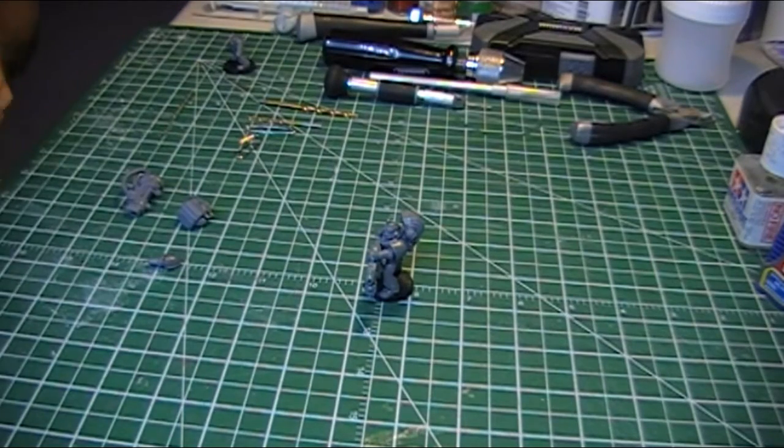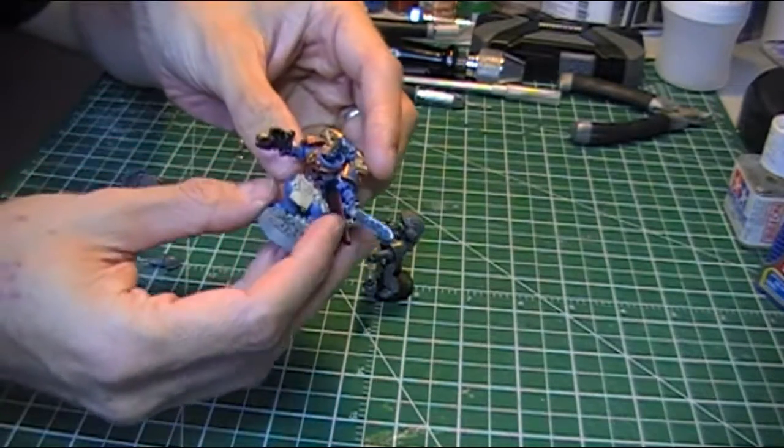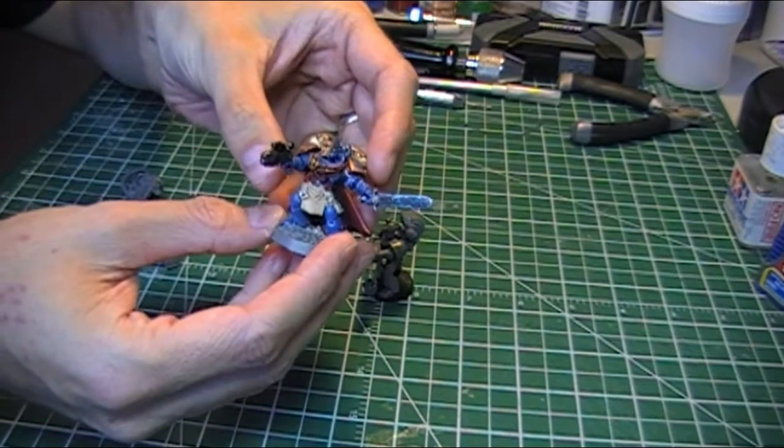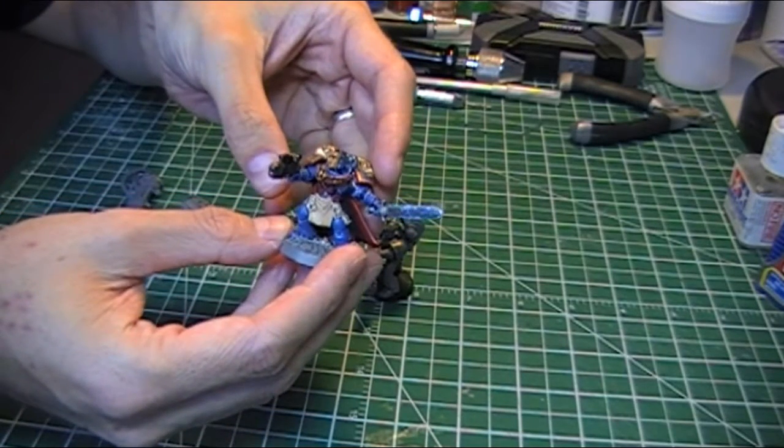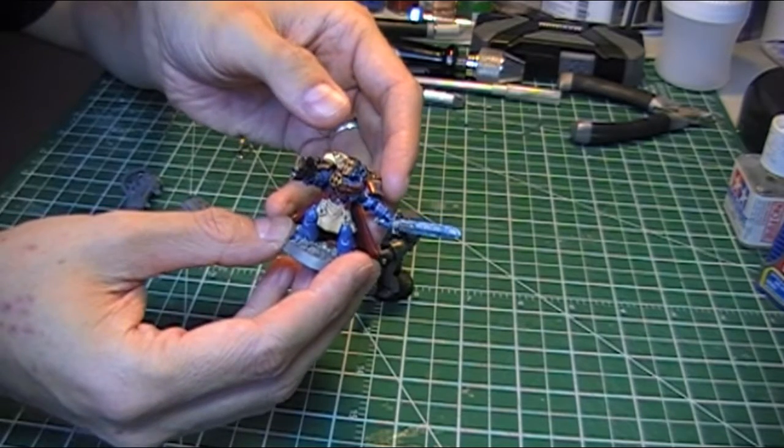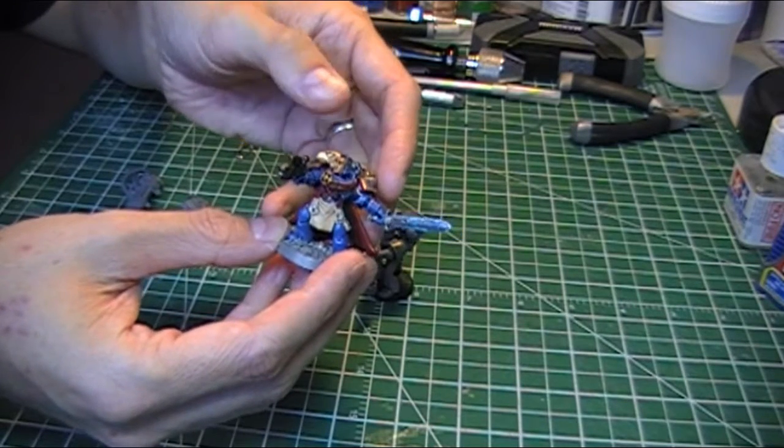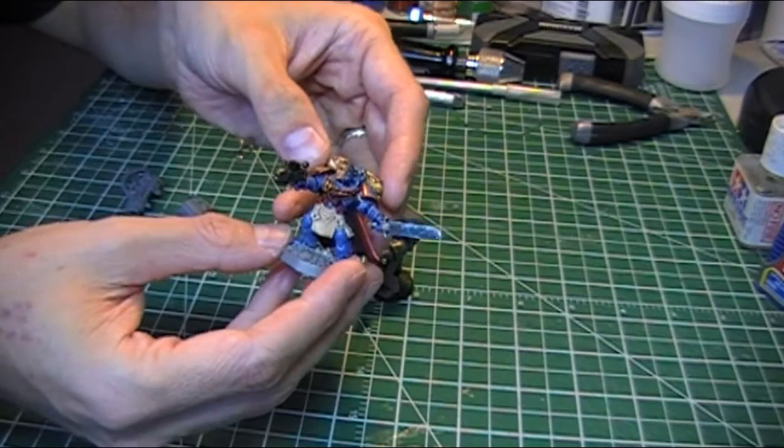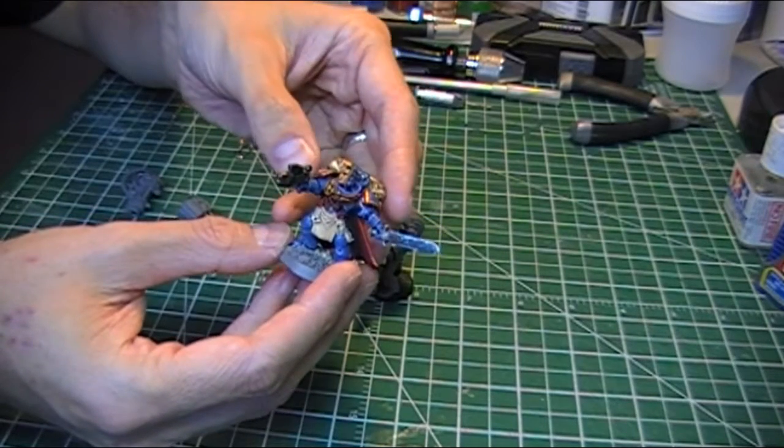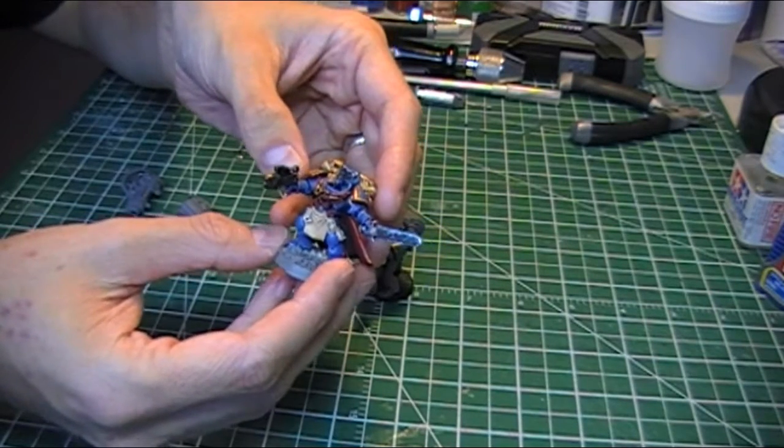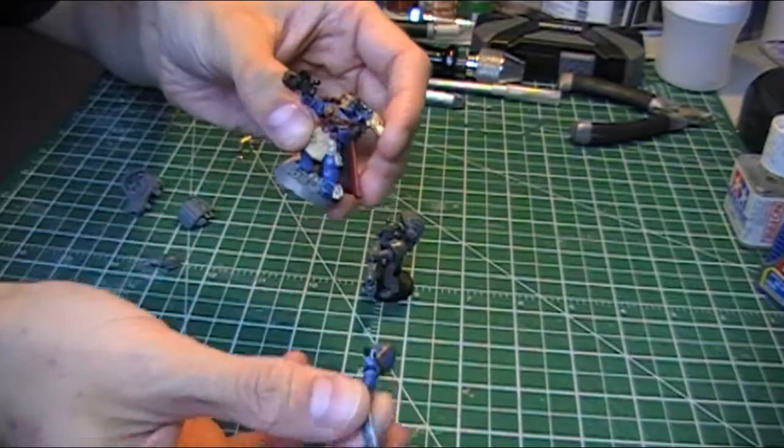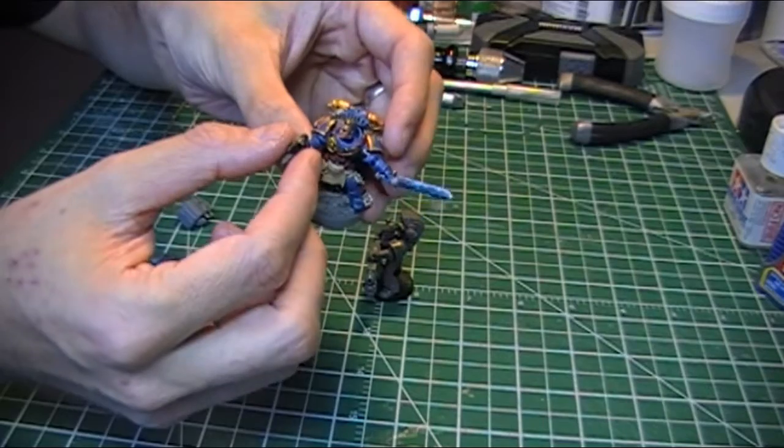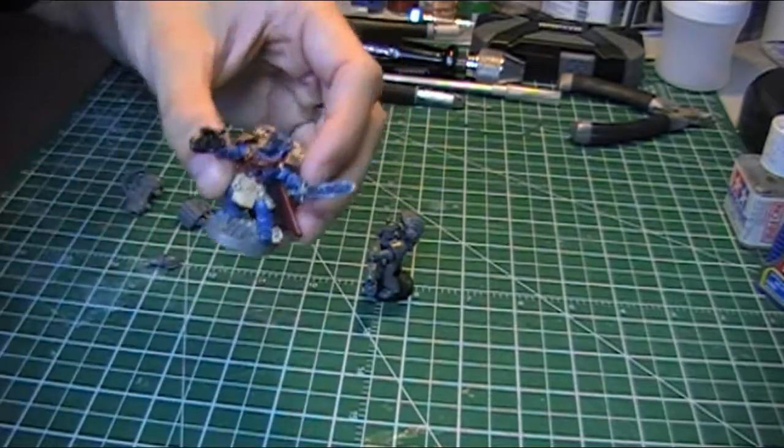You want to be able to use the options in the multi-part plastic models. For example, if you have a Captain, this is a great kit that comes with a lot of different options. Power fists, power swords, the gun options, plasma, bolter, combi, all of those things. And as your games progress, you might want to try different loadouts. And so being able to take things and swap things using magnets is really useful.